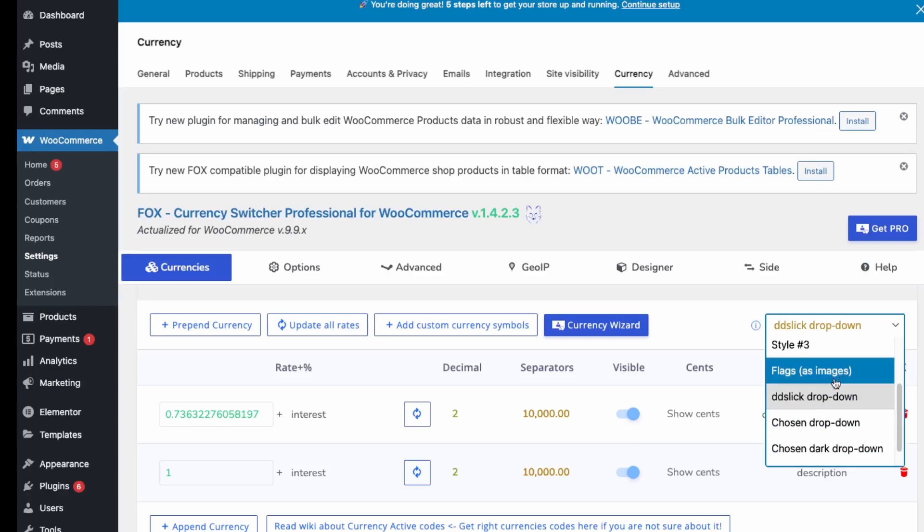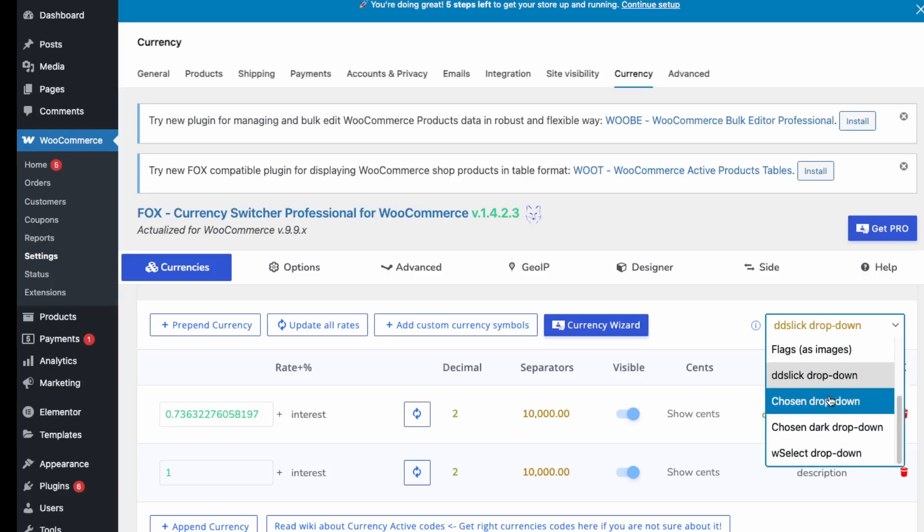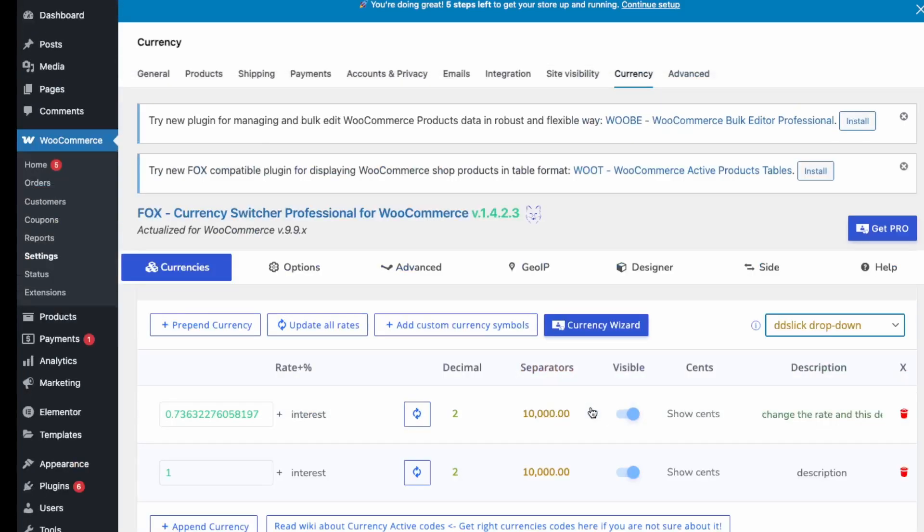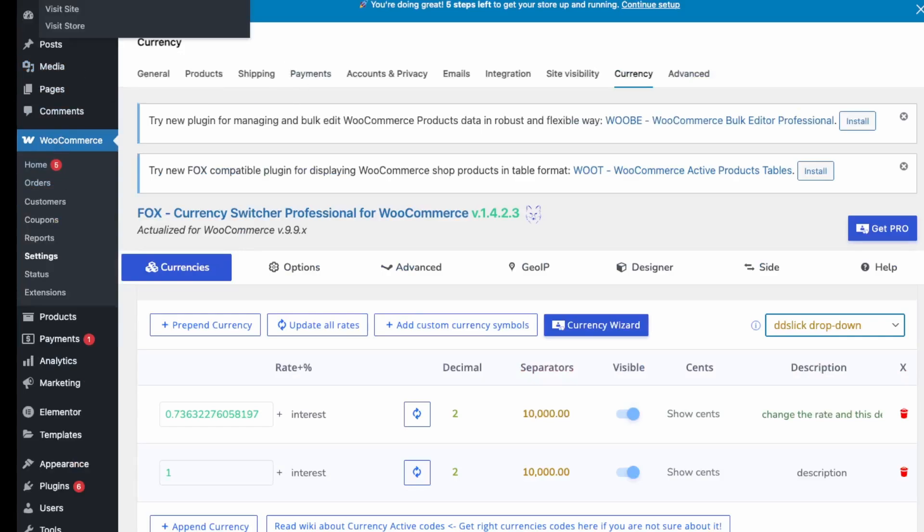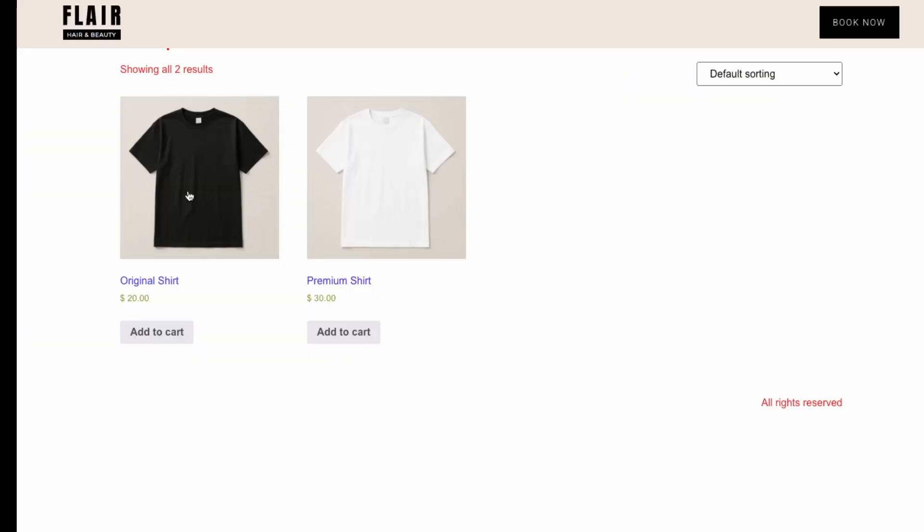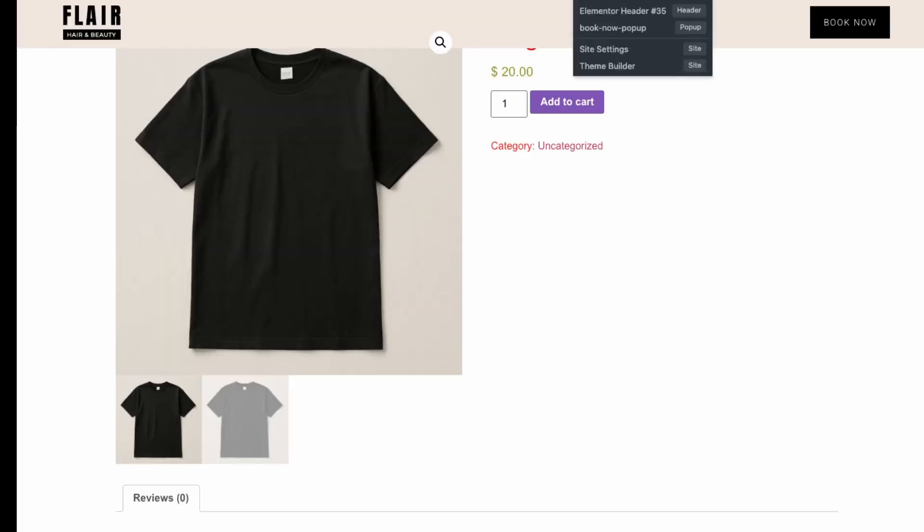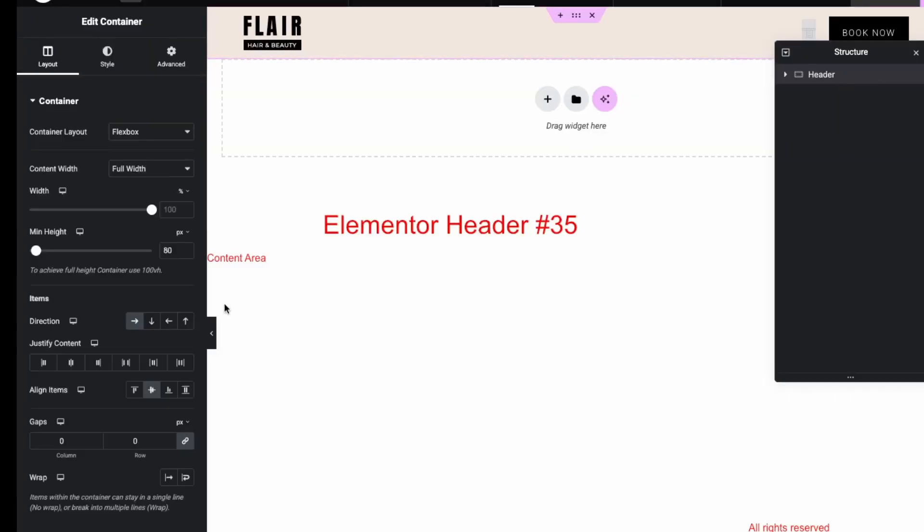Now let's just apply this before we look at the pro version. I'll just open this up in a new tab. Over here we have our styles. We'll just keep it by default here, just this DD Slick dropdown. Now let's go to our store. Visit store, and then click into one of our products.